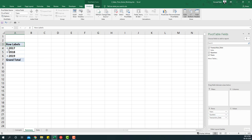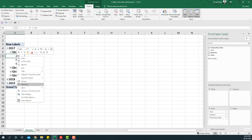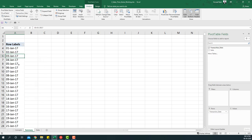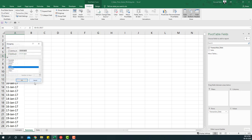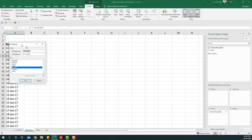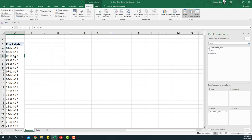I'm going to take transaction date to the rows area. Now you'll notice that it already grouped it into year, quarter, and month. Now if yours does not look like this and it looks something like this, then what you can do is right click and say group. This is automatic grouping - Excel pivot table automatically identifies that this is a date and it needs to summarize the information by month, quarter, and year.